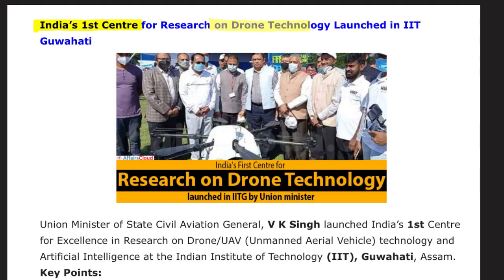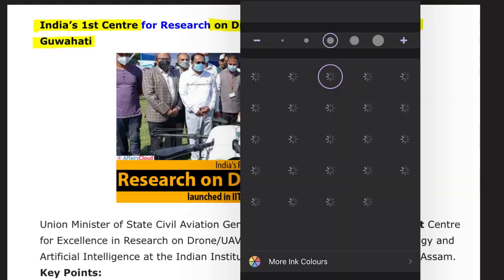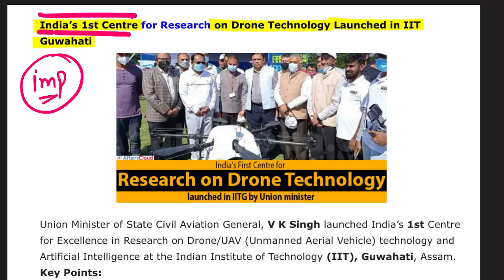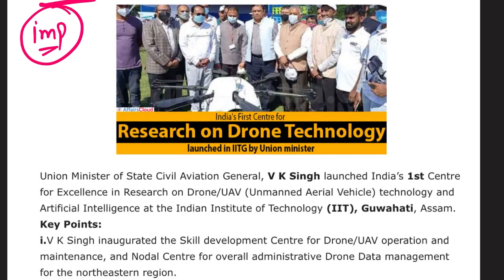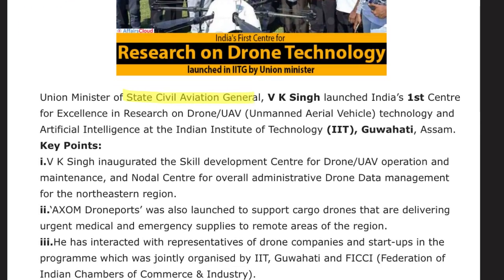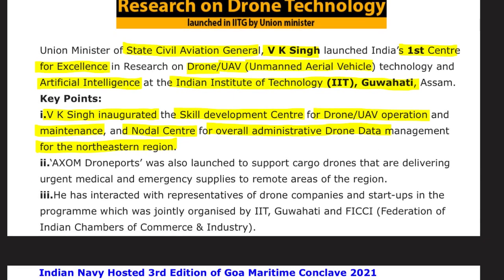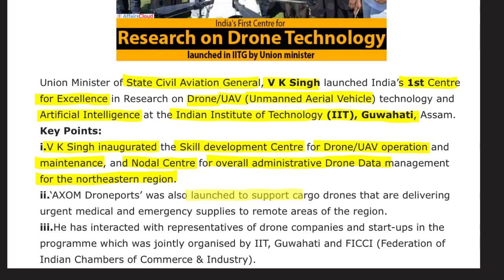India's first center for research on drone technology was launched at IIT Guwahati. Union Minister of State for Civil Aviation General V.K. Singh launched India's first Center for Excellence in Research on Drone UAV (Unmanned Air Vehicle) technology and Artificial Intelligence at IIT Guwahati, Assam. He also inaugurated a skill development center for drone UAV operation and maintenance, a nodal center for drone data management for the North Eastern region, and Axom Drone Ports to support cargo drones delivering urgent medicinal and emergency supplies to remote areas.